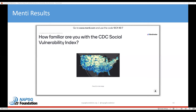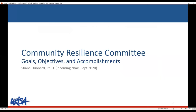With that I would like to introduce our first speaker. We have with us Dr. Shane Hubbard, PhD, who is a research scientist at the Space Science and Engineering Center at the University of Wisconsin-Madison. His research in disaster science focuses on geospatial modeling approaches that improve decision making to minimize the impacts from hazards, and he is also the new chair of the ERISA Community Resilience Task Force.